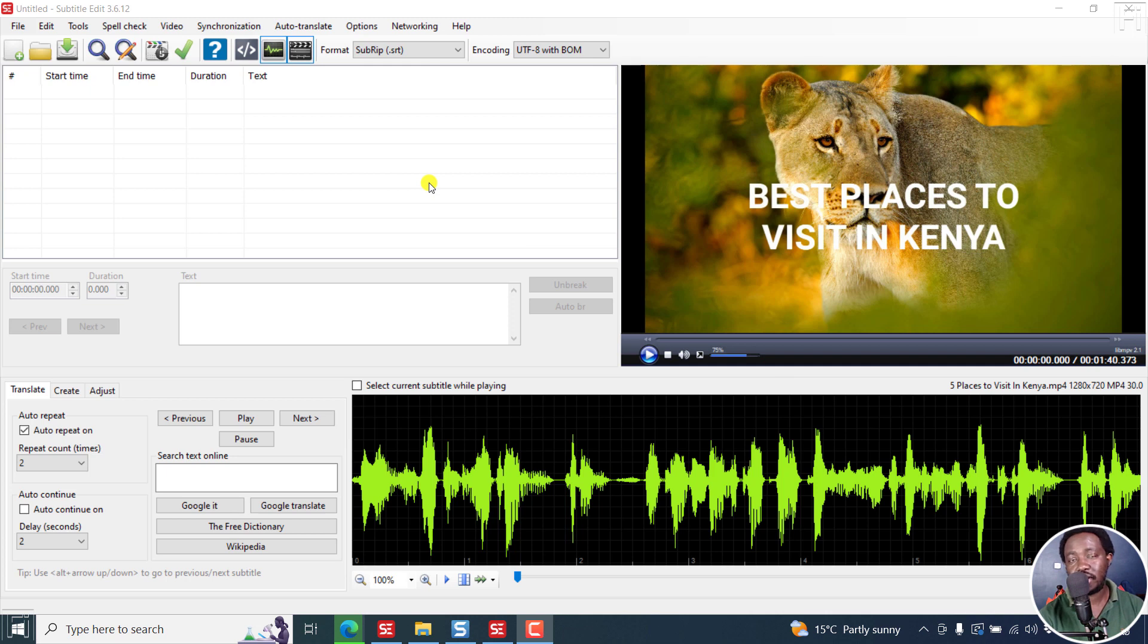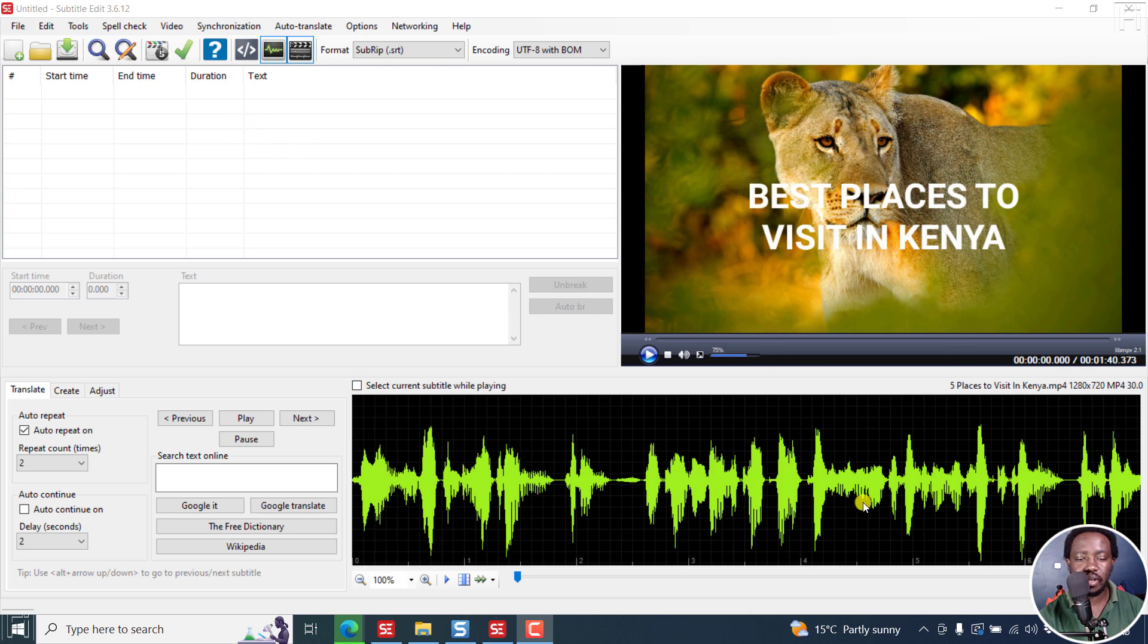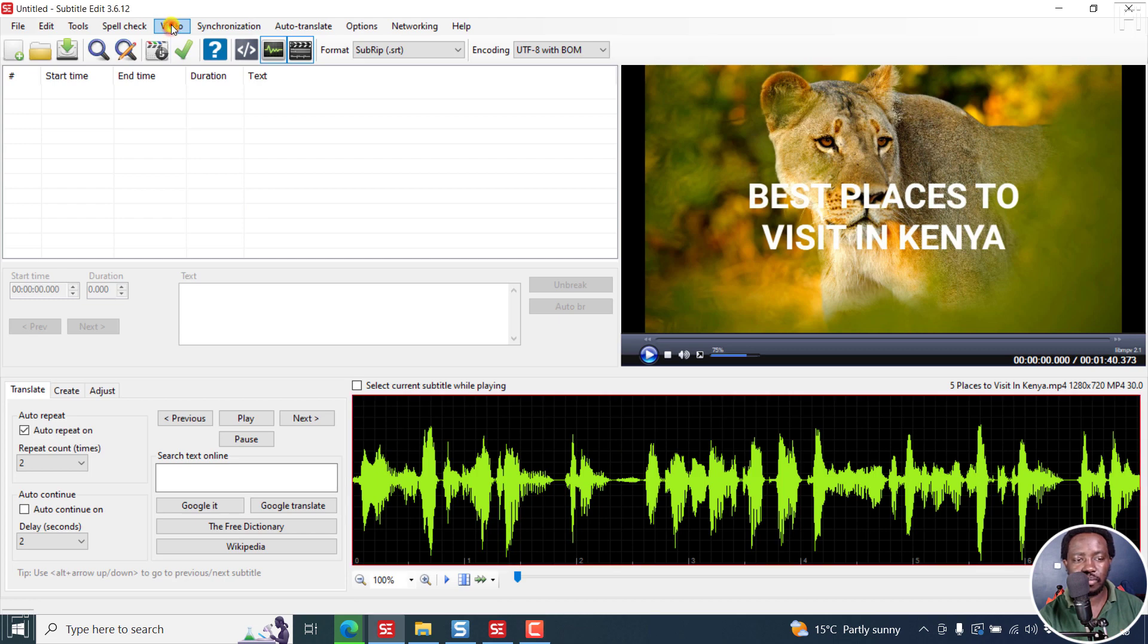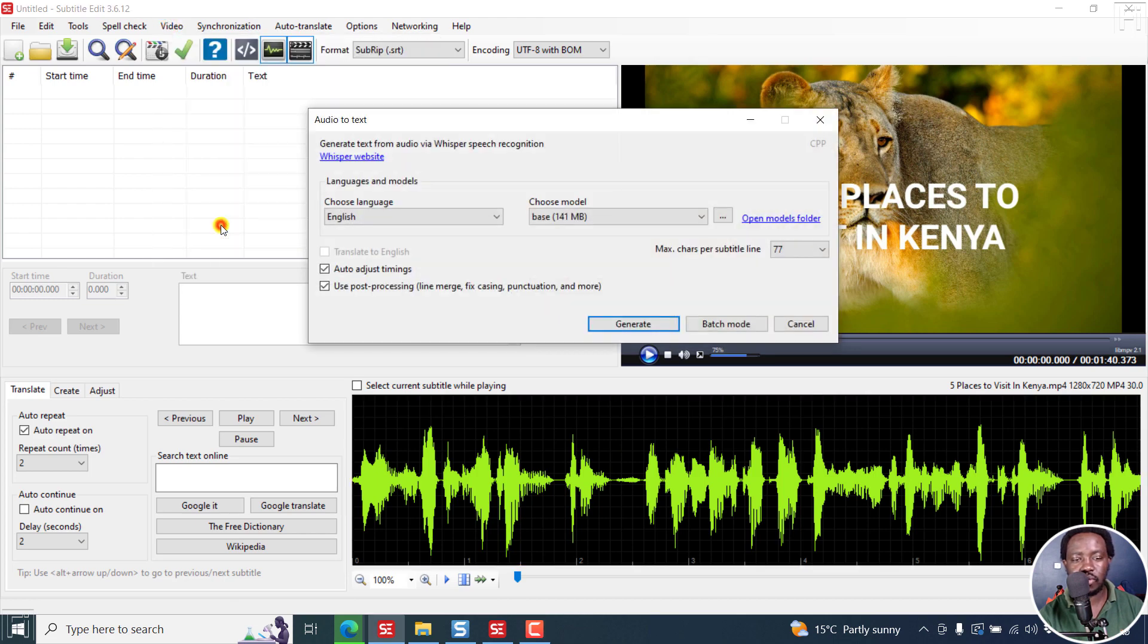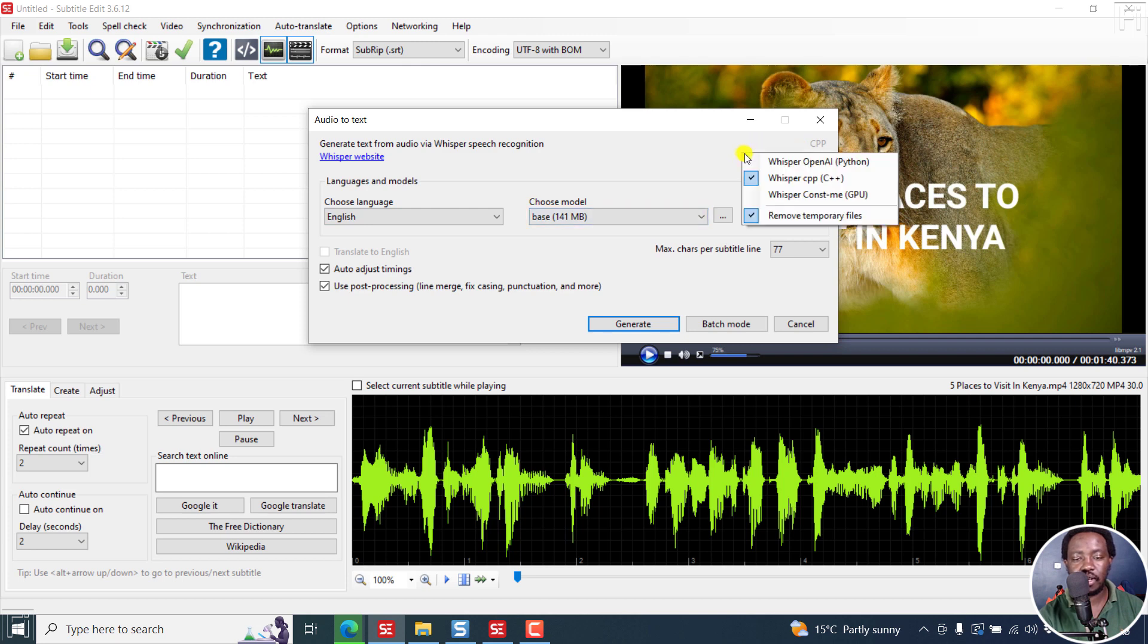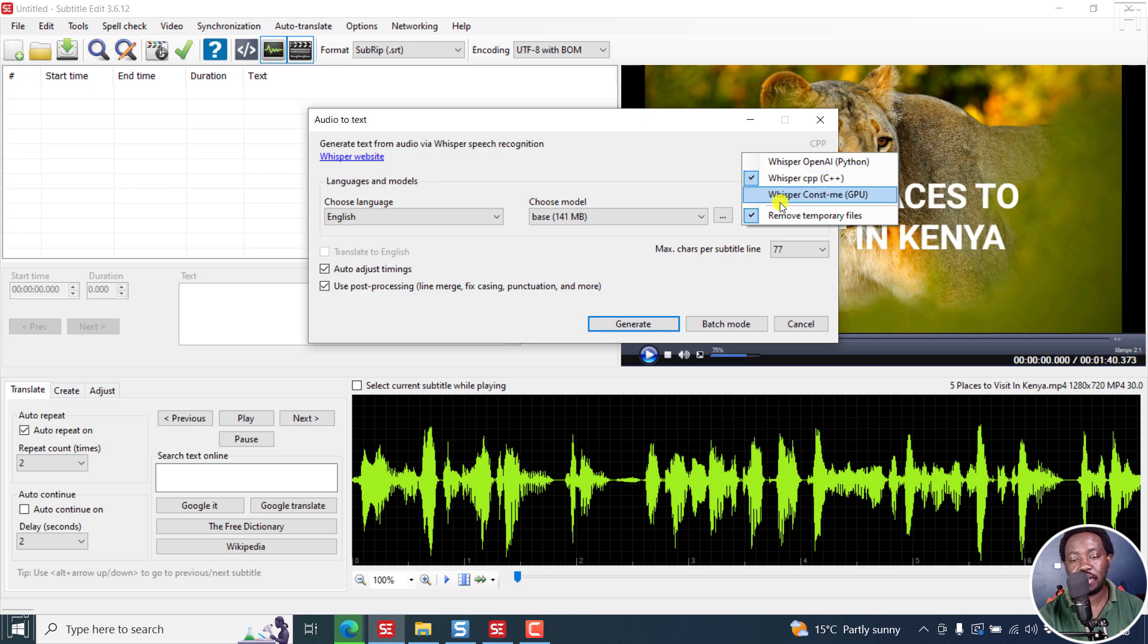Audio to text in subtitle edit has gotten much better since the introduction of OpenAI's Whisper. I've got a video here and here's the waveform. If I go to video, audio to text whisper, you can choose just by right clicking Whisper OpenAI via Python, Whisper CPP, C++, Whisper const me GPU.